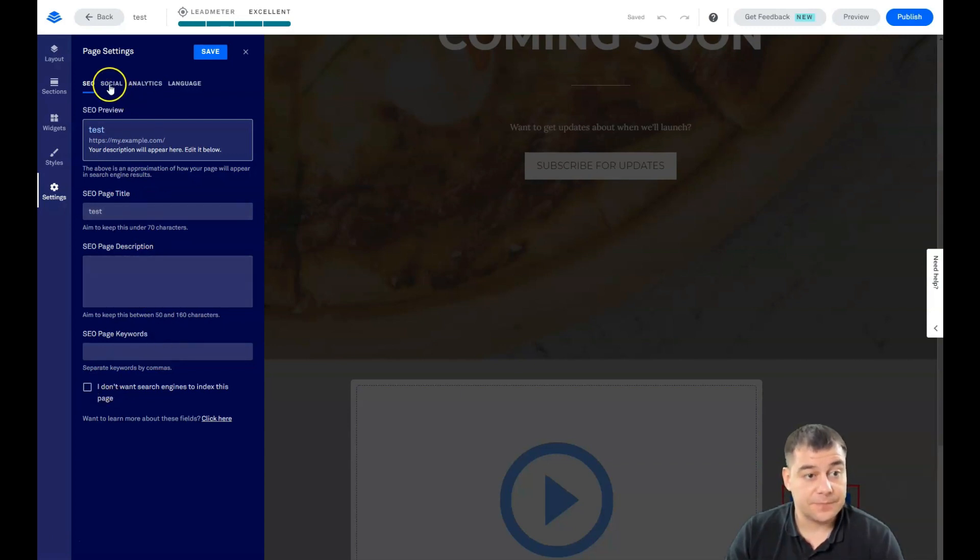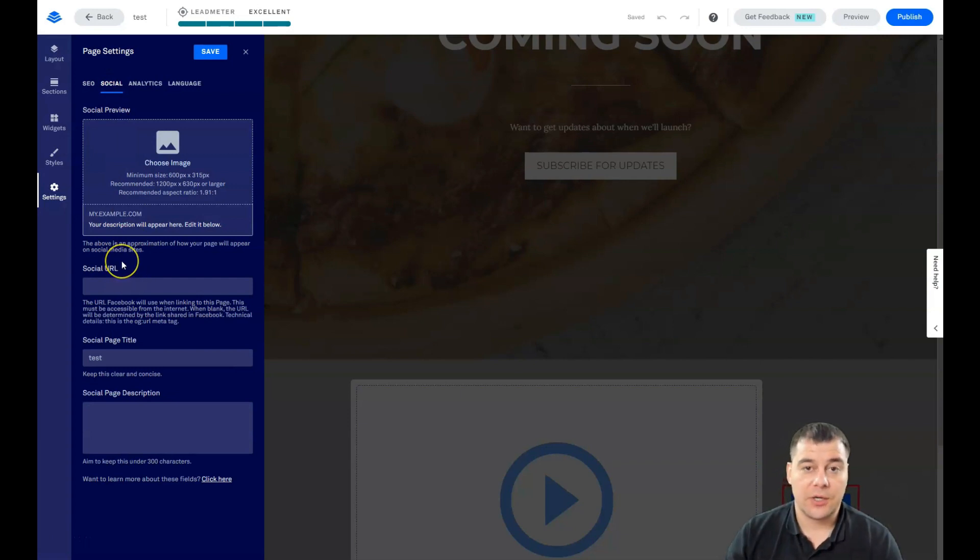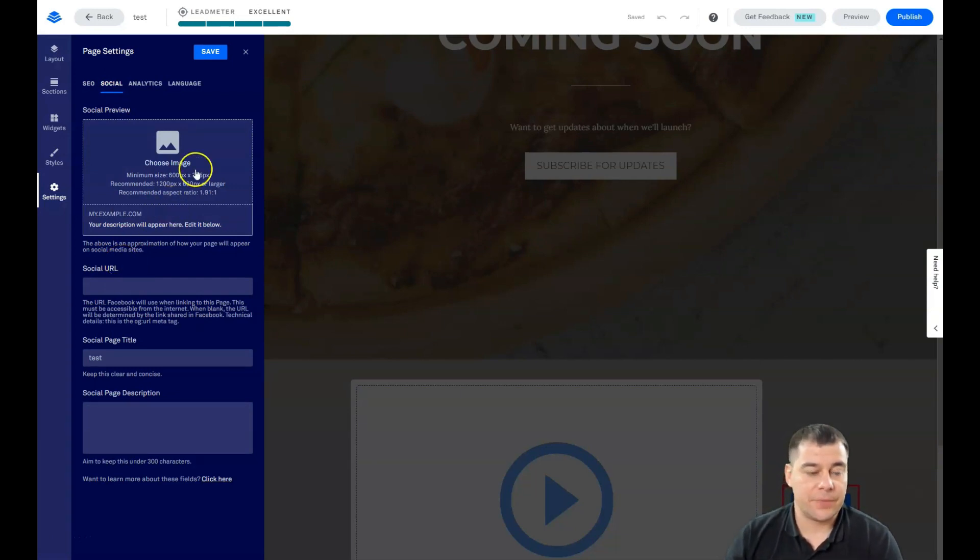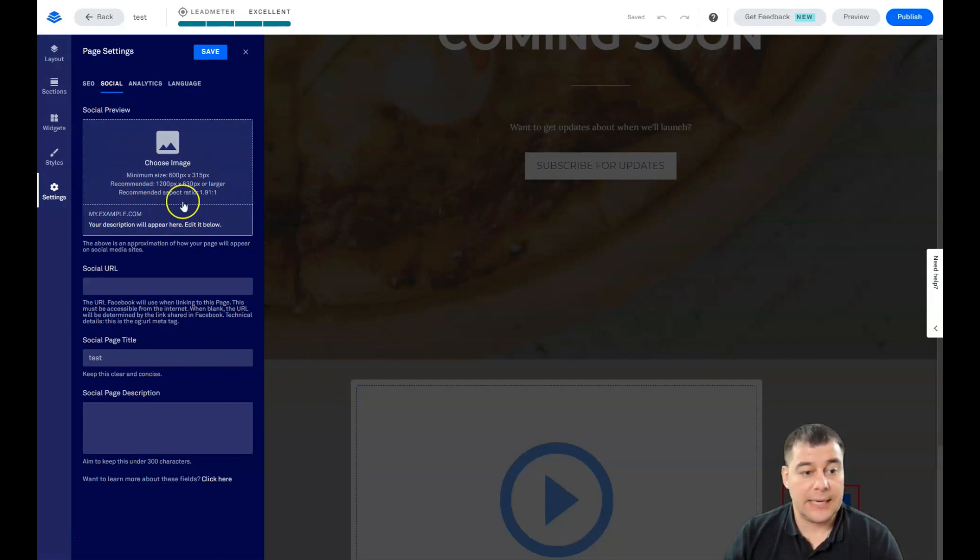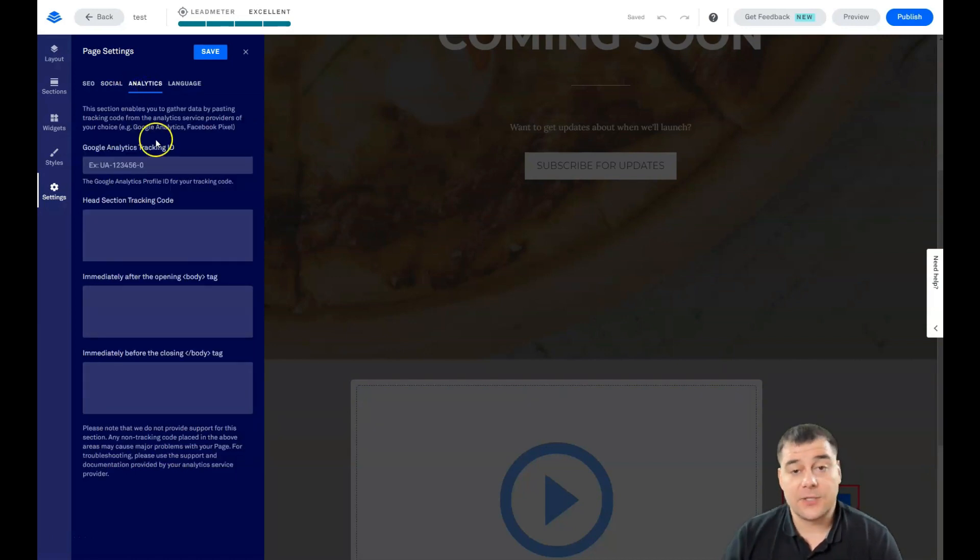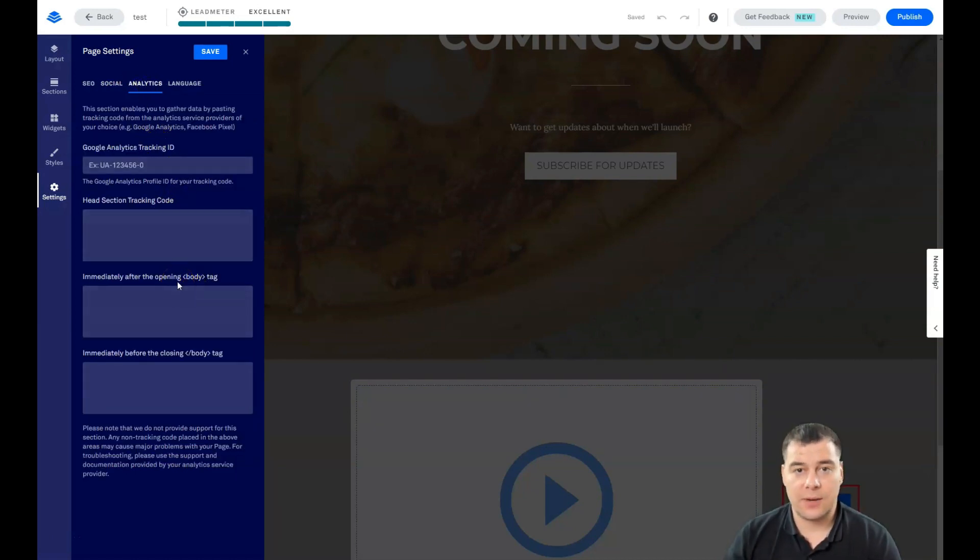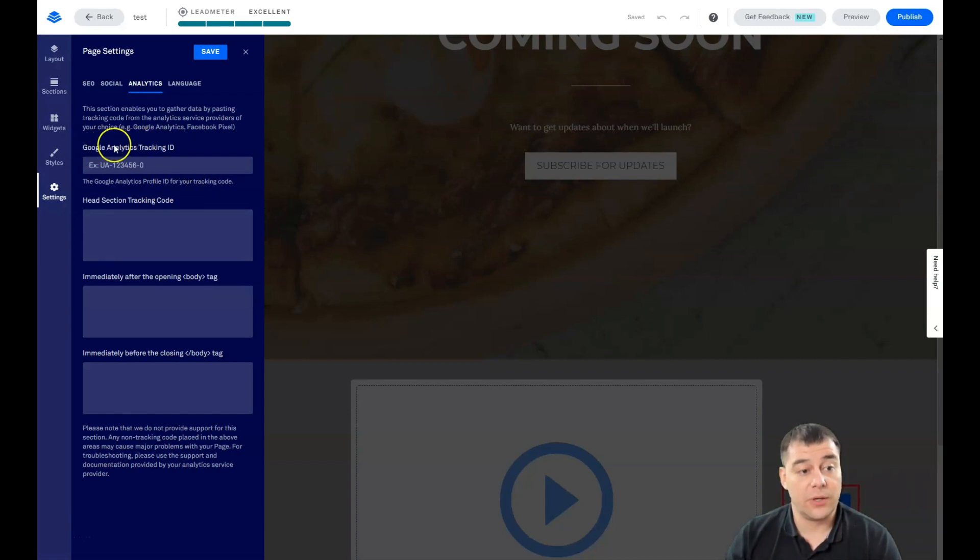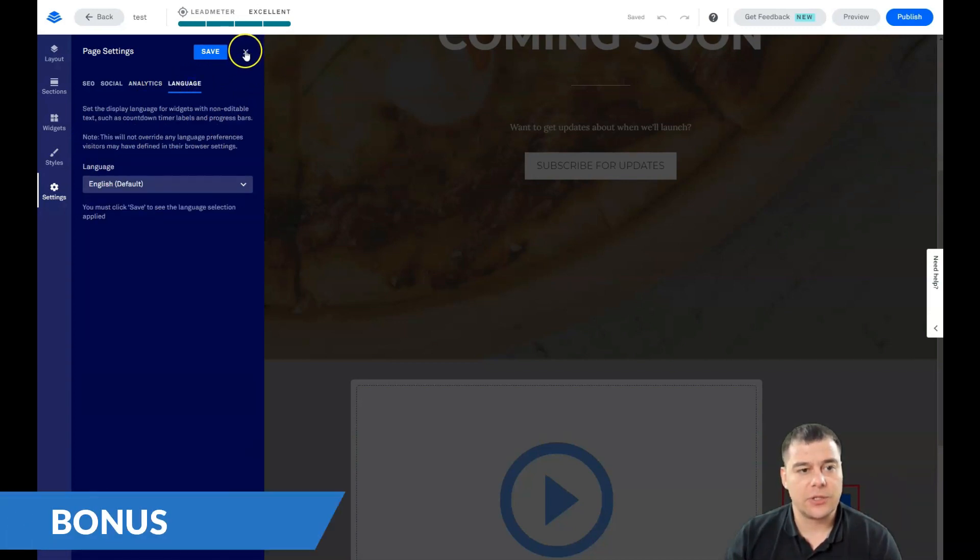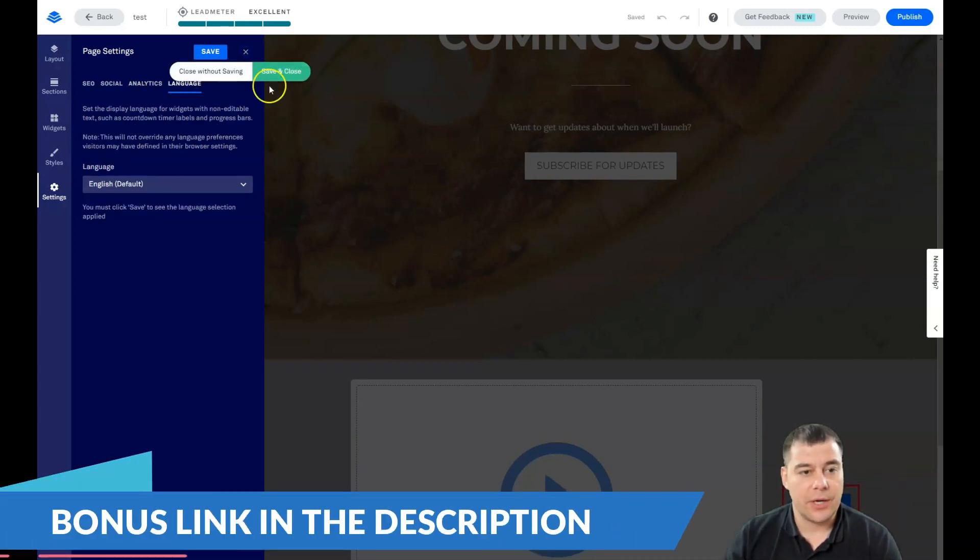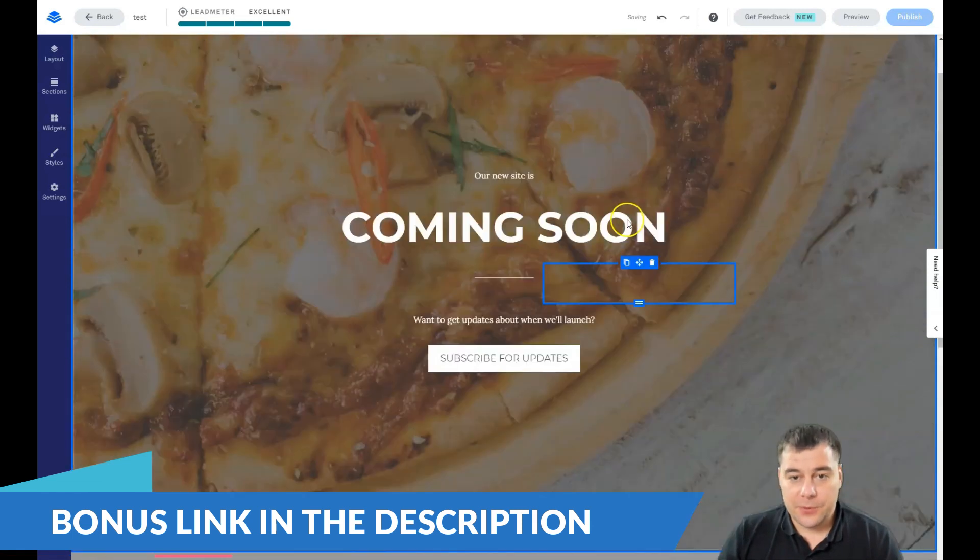Social - if you want to share your website to Facebook or other social media, you need to choose an image. If you will not handle that question, it will be displayed like that and it's pretty rubbish. Analytics - definitely if you're running a business or starting a business, you need to take care about the analytical information. It's going to be straight here if you switch on the Google Analytics tracking ID here. Language is pretty understandable. Save and close.